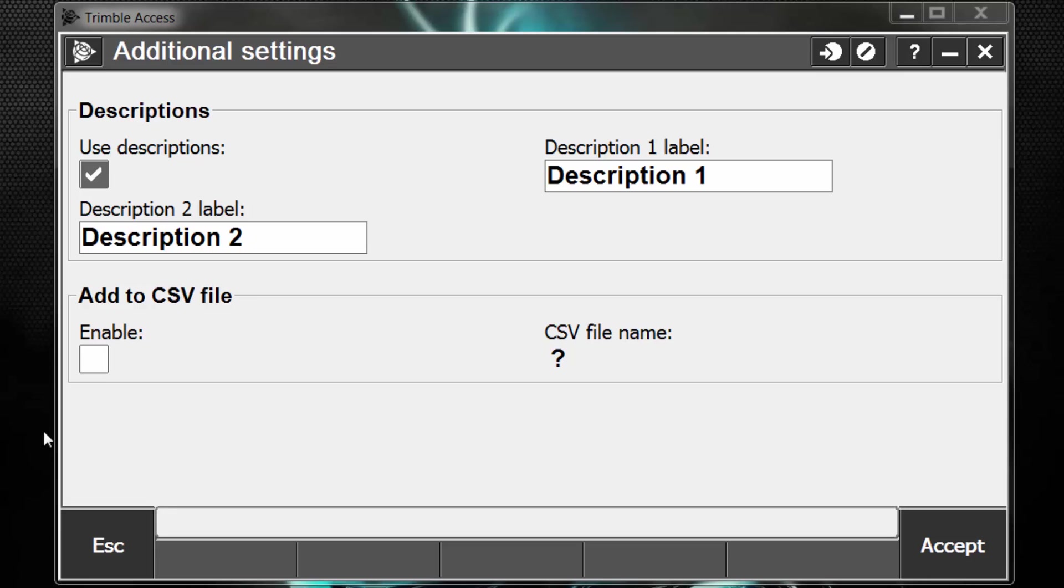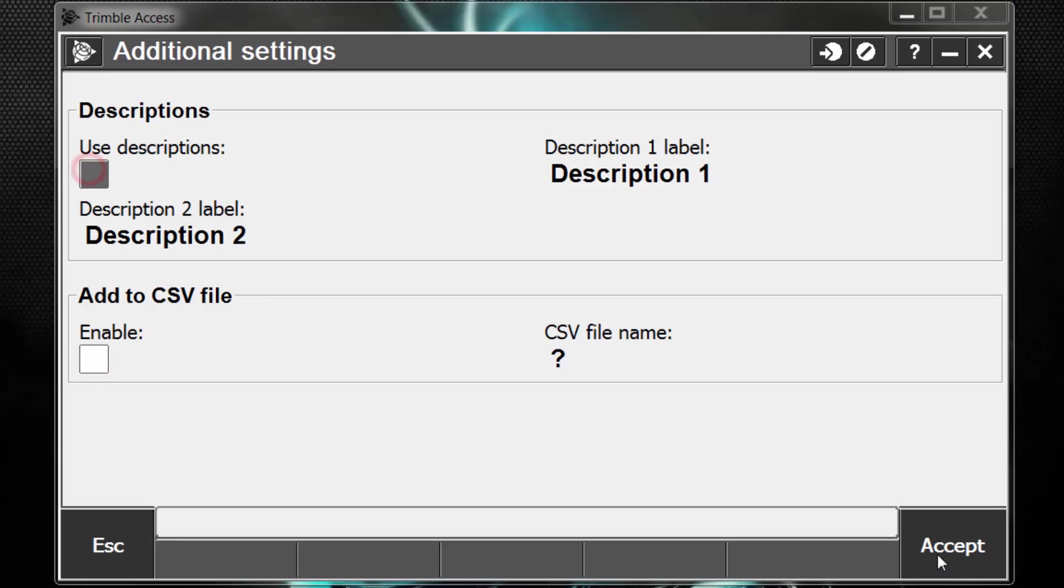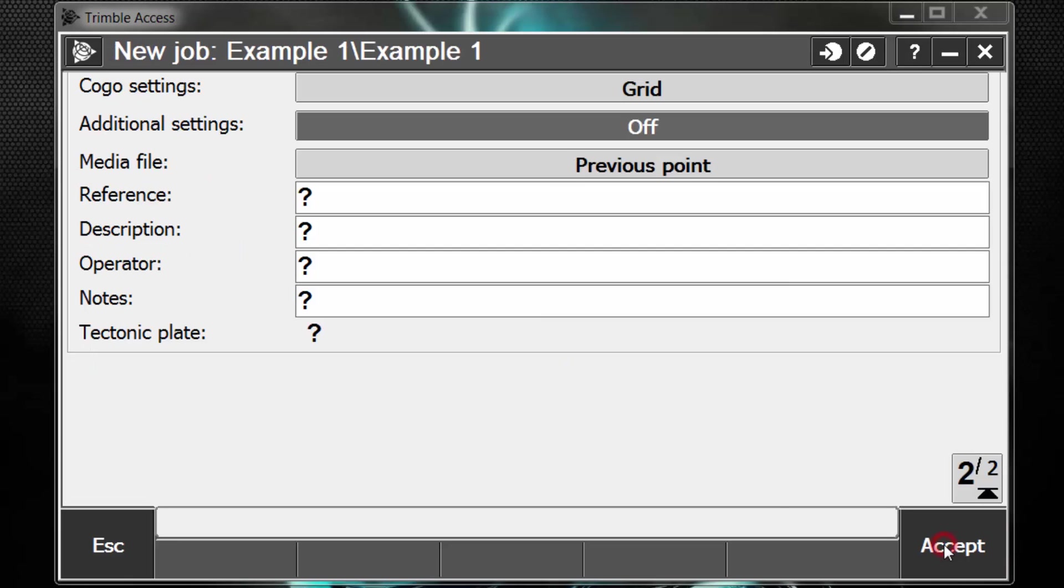The add to CSV file, if we enable this and we have a CSV file created on our data collector, preferably in our job folder where our job is, we can have it add the points that we measure to that CSV file that we specify in this box. Pick accept to store.